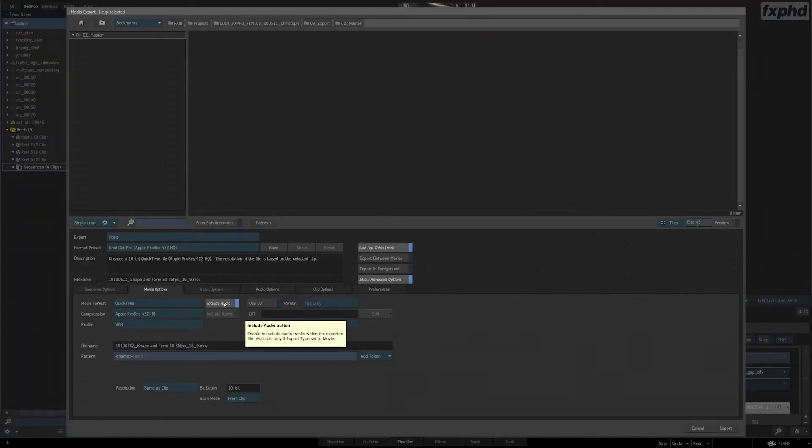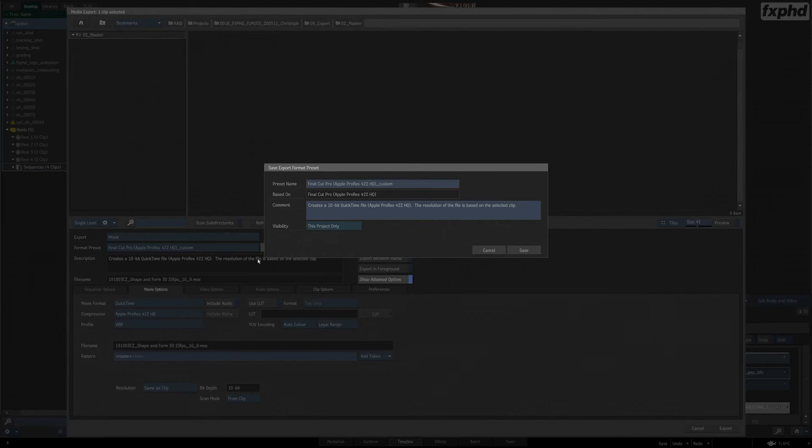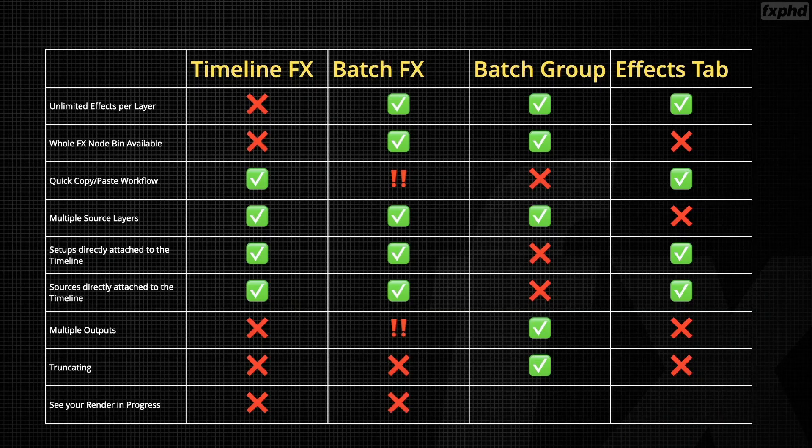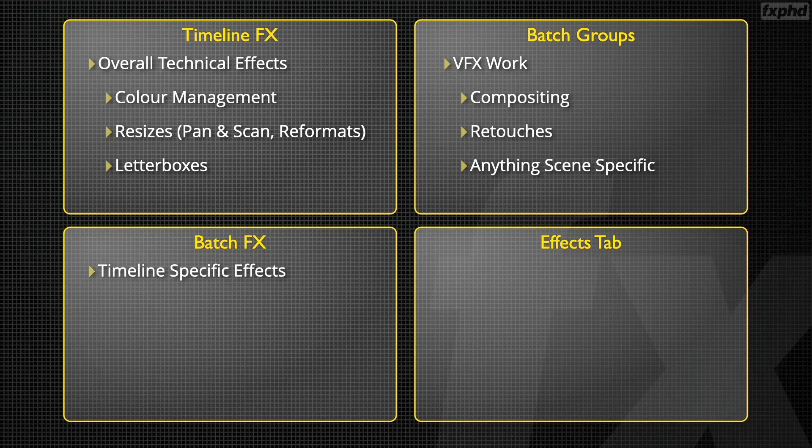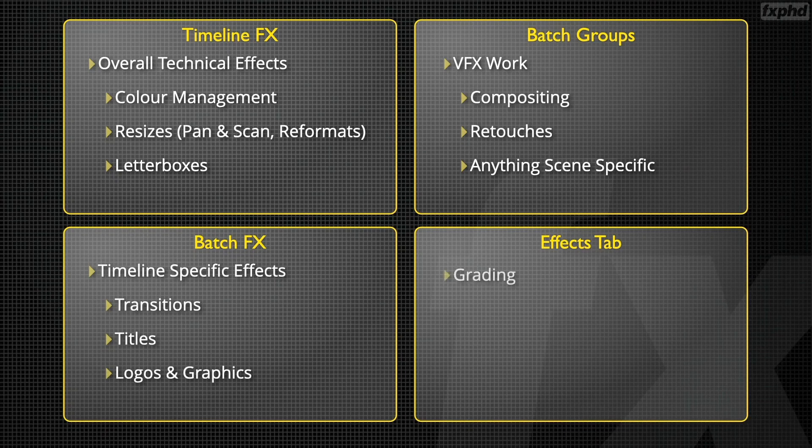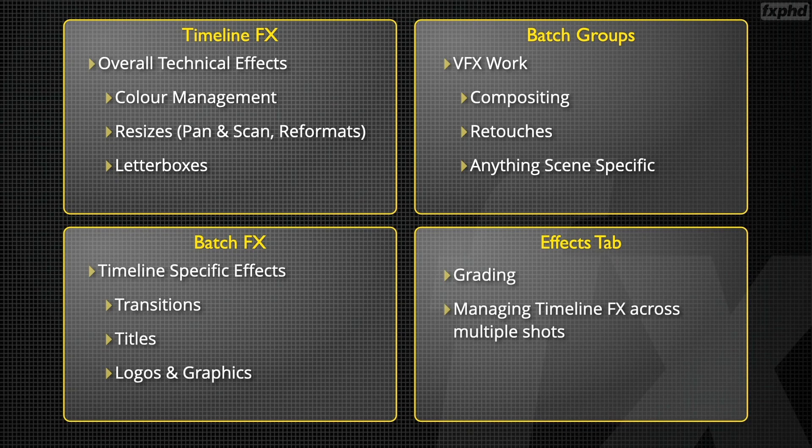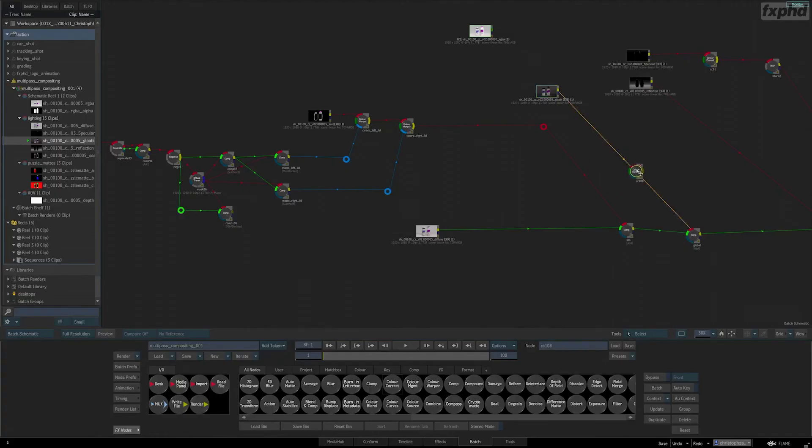To finish off our series, we'll not only discuss best practices for export and archiving, but also have a good discussion about all the various workflows we previously learned, so that you can find out which workflow best suits your needs.